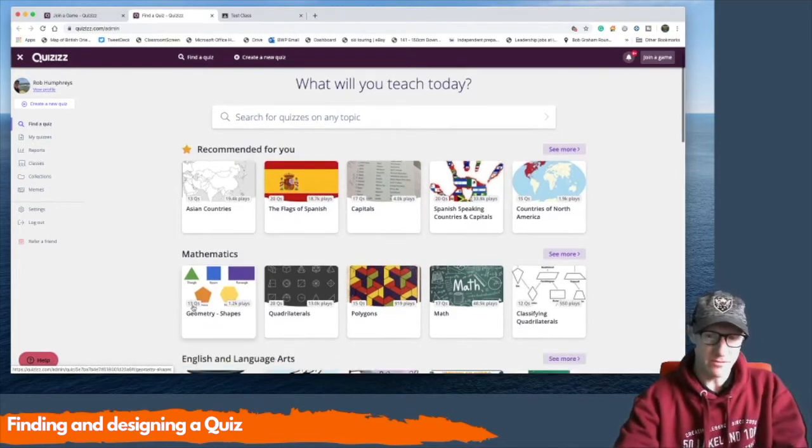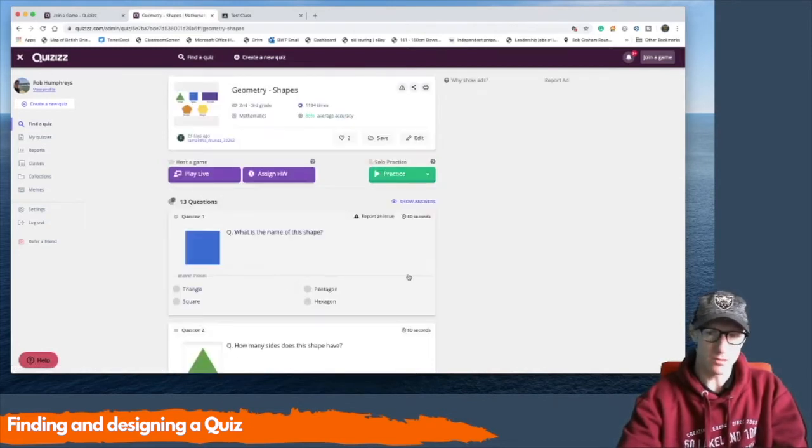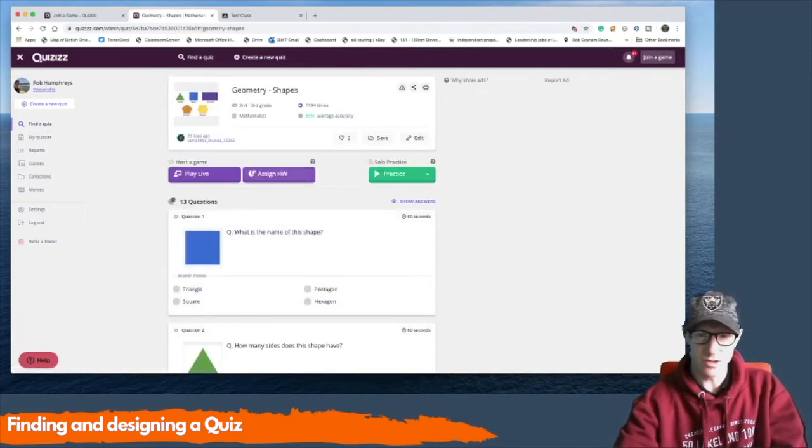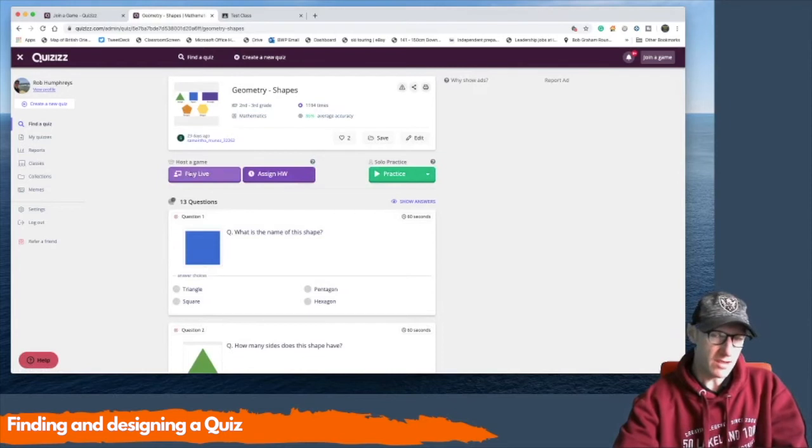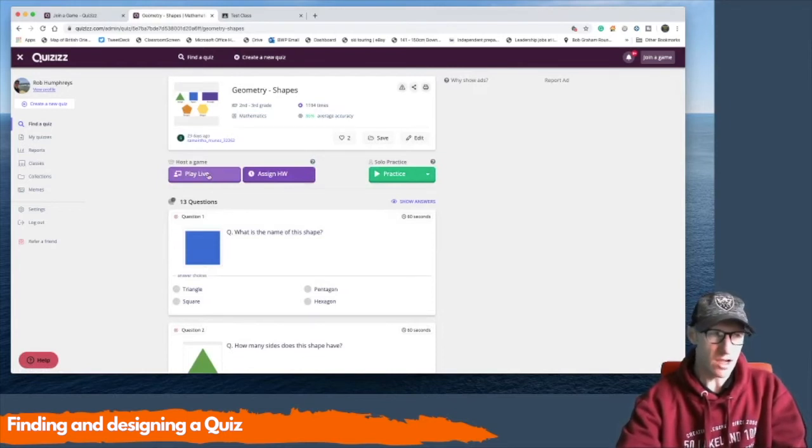So if I find a quiz I want to do, let's see this geometry one, and I want to assign it to pupils. Now, if you're in a classroom, you could play it live and they can do it with you. However, in the days of remote learning, you're probably more likely to set it as something that they're not going to do at the same time.